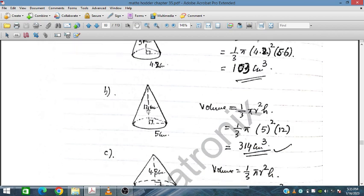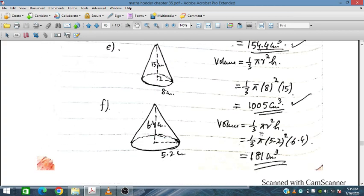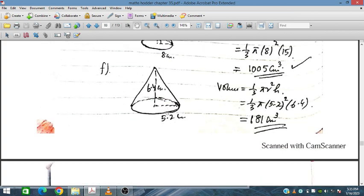For the next cone, the height is 12 cm and the radius is 5 cm. Applying one-third pi times 5 squared times 12, we obtain the volume on simplification. Similarly for the following cone with height 6.4 and radius 5.2, applying the formula gives 681 cm cubed.